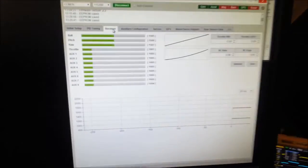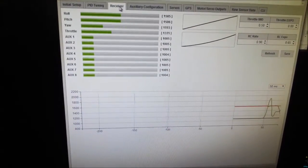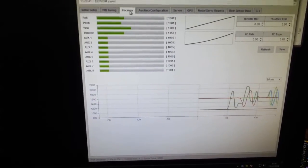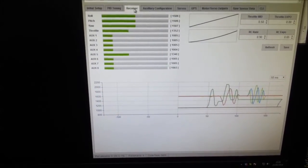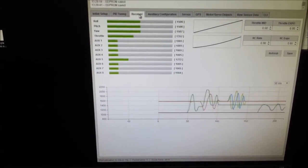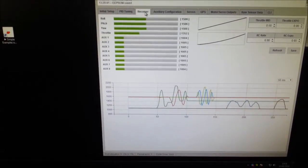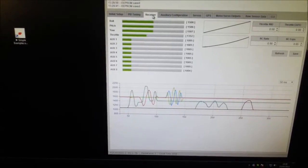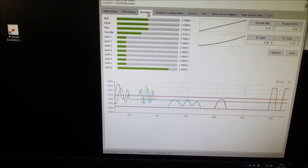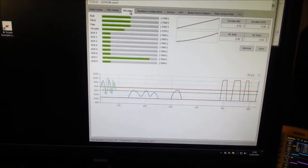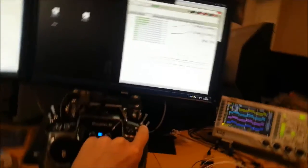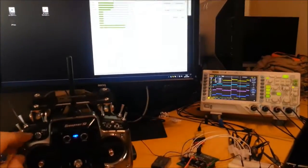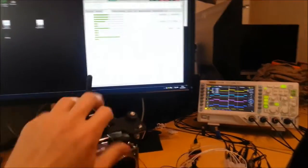We can also see that we've got 12 channel support here, so if I waggle some sticks around you can see it going up and if I waggle a couple of pots you can see that AUX 5 and 6 are doing their thing. There's another switch and there's another switch. So basically you can see on the transmitter that I can activate loads of different switches.